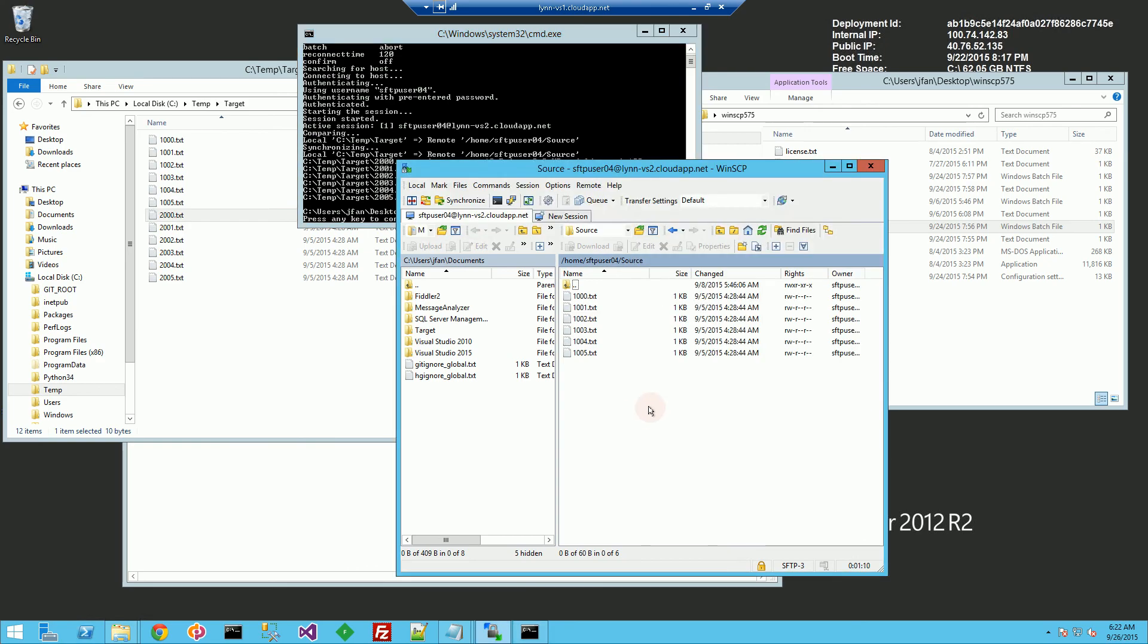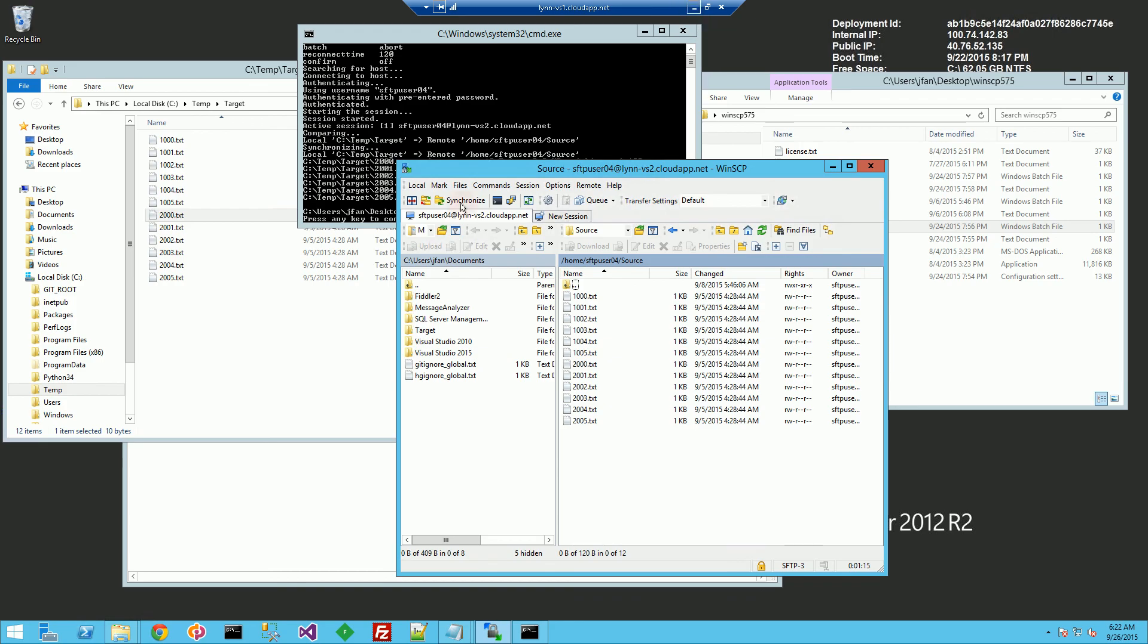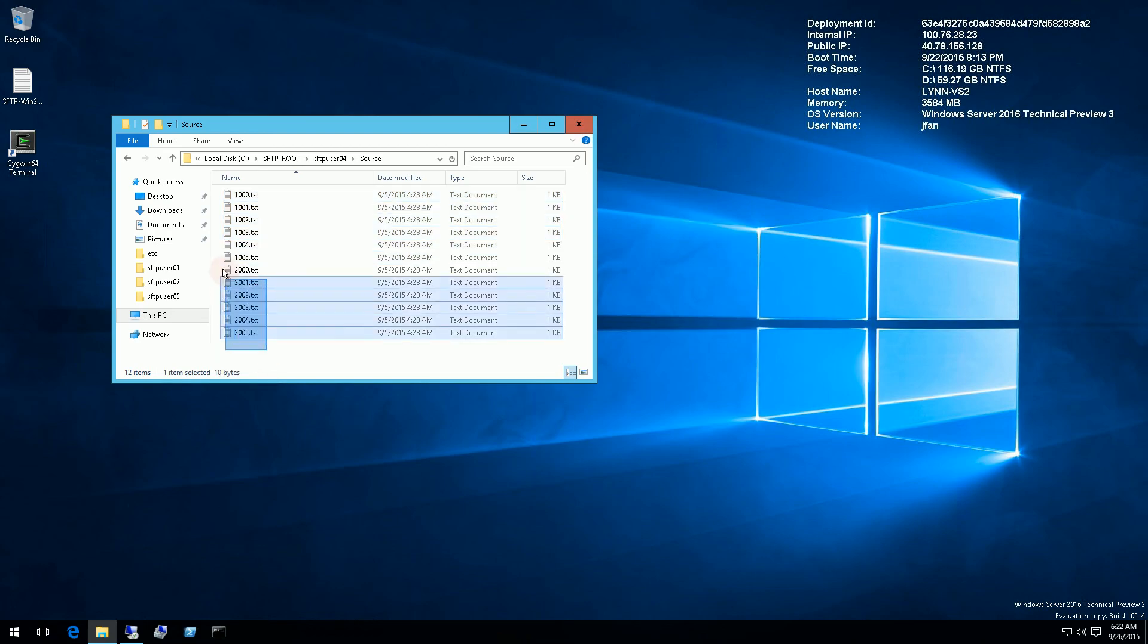And if I refresh my directory here, you'll see the files are uploaded. And if I go back to my server, the files are right here.